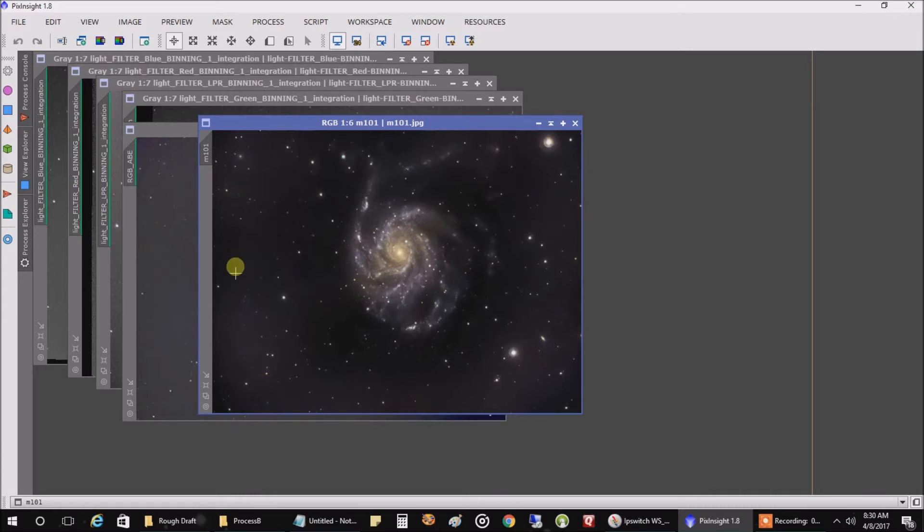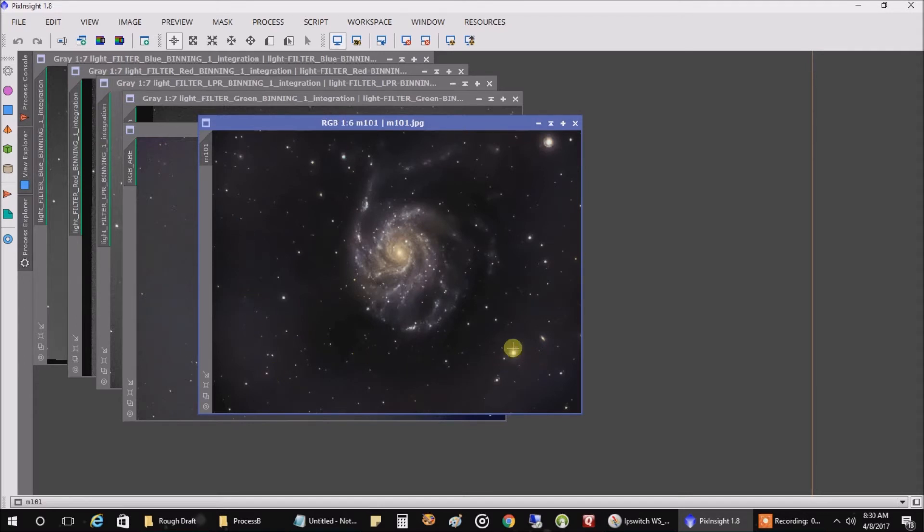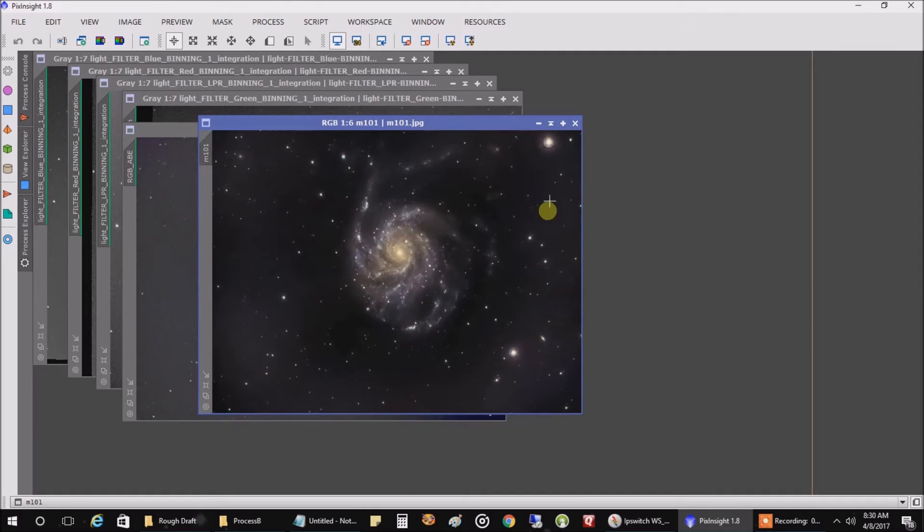And I see a ring going around here, just a ring of noise, I guess, so I've got to figure that out. And I think these halos on the bright stars might be coming from, might be a reflection off of my LPR filter, because I don't see this halo on my RGB data. So I might stop using that LPR.